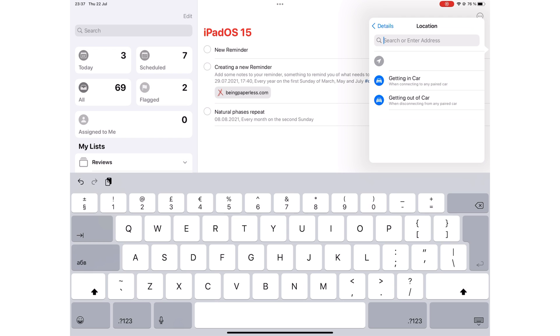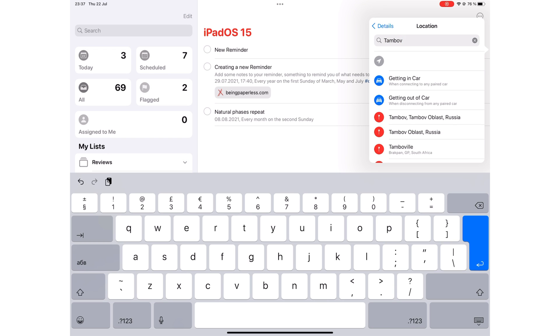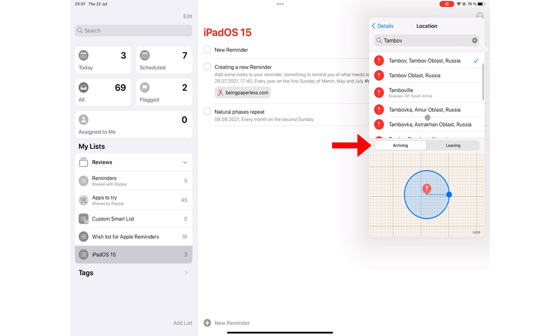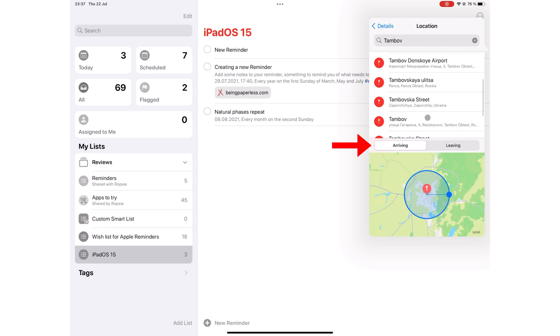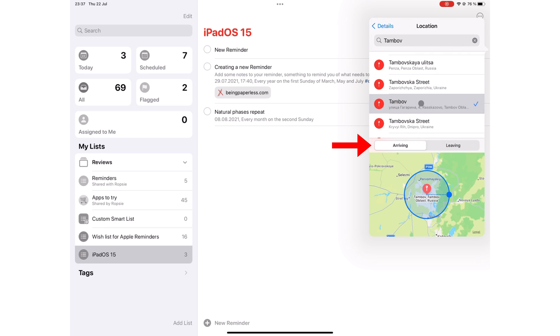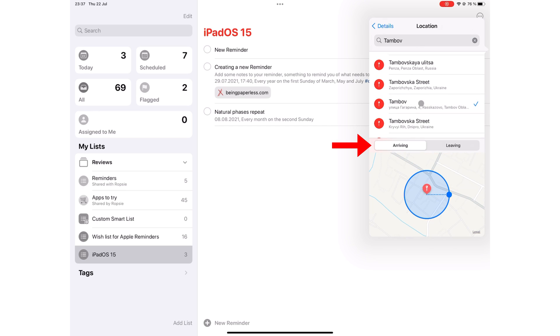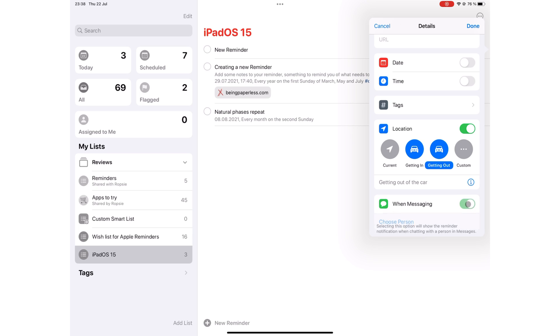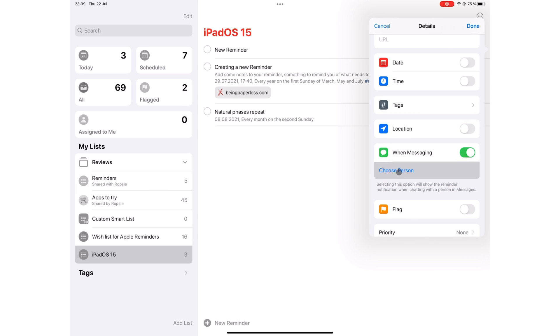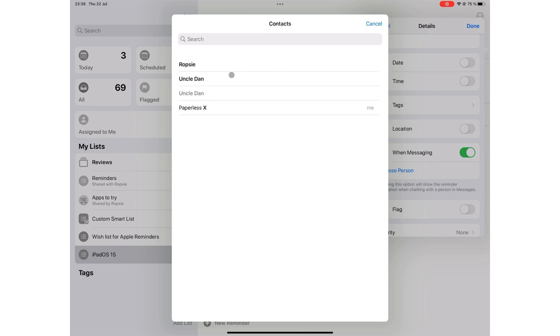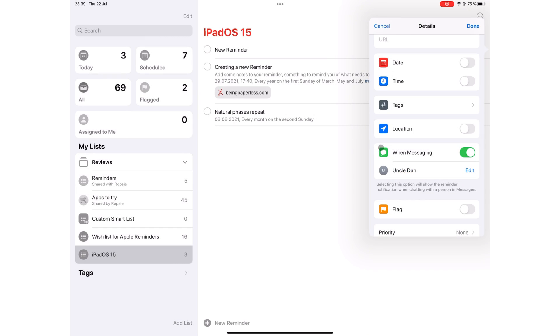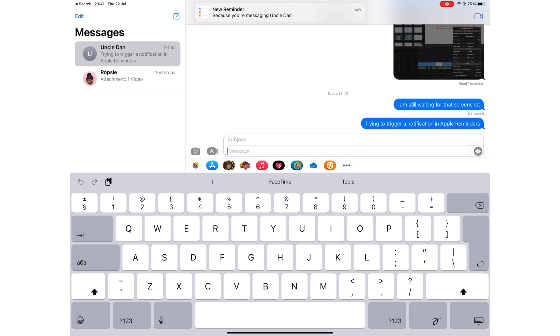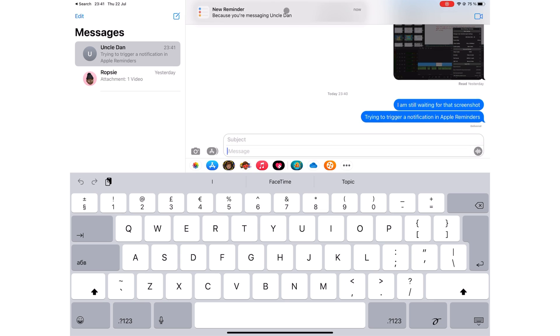When you tap location, you can enter an address or pick a saved one on your device. You can then decide whether you receive a notification on arriving or when leaving that address. There's also an option to get a reminder when you're getting in and out of the car. You can set reminders for when you are messaging someone in messages. Choose the person from your contacts. And when you start messaging that person, you get a notification for the reminder.